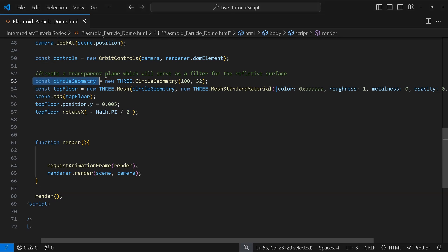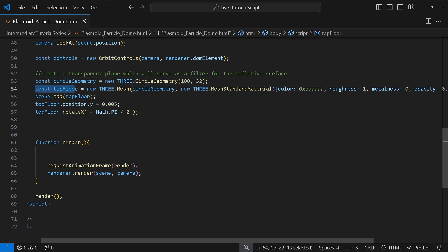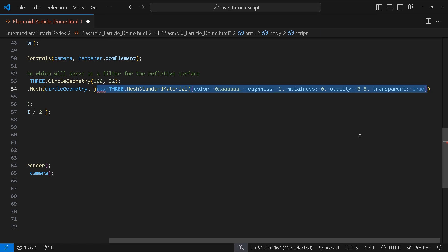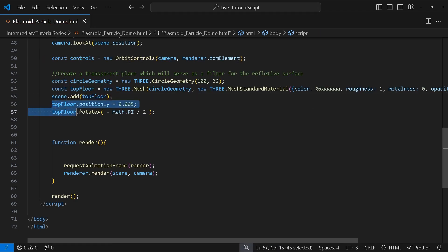We're going to start by creating a circle geometry with a radius of 132 segments. With this geometry we'll create a mesh called top floor. Next we create a mesh standard material with these property values. We will position our plane on the y-axis by 0.005 and rotate it by 90 degrees on the x-axis.